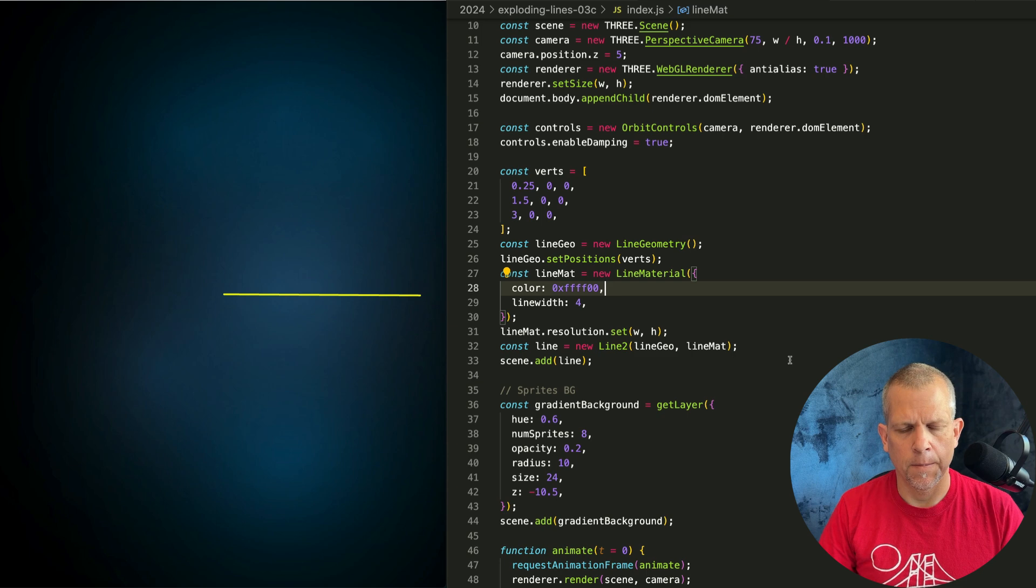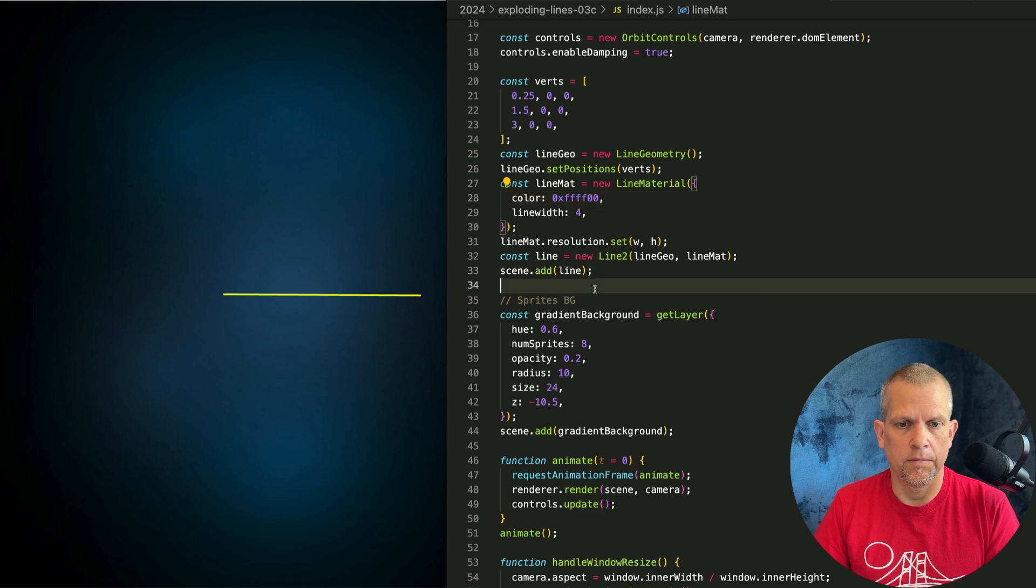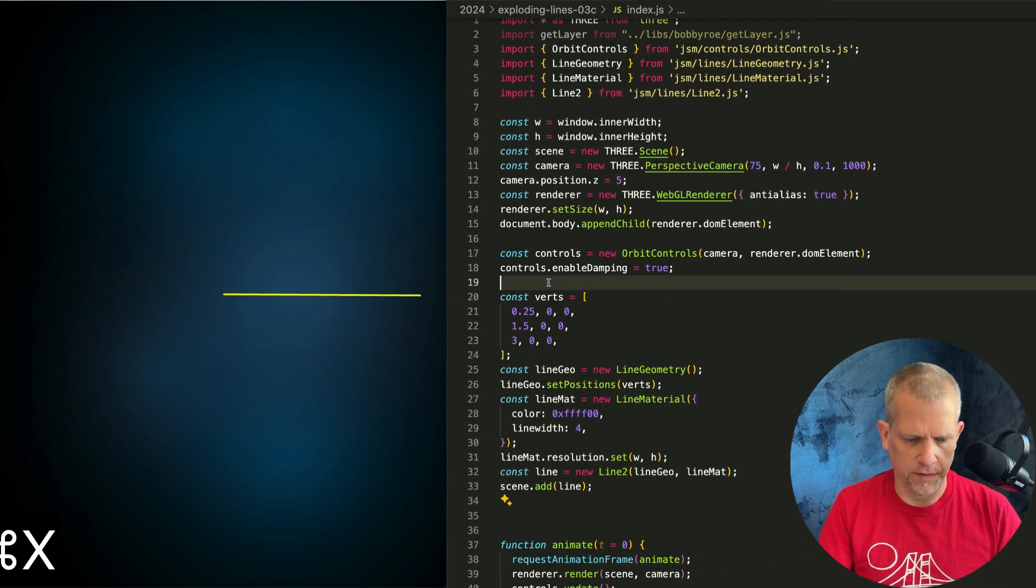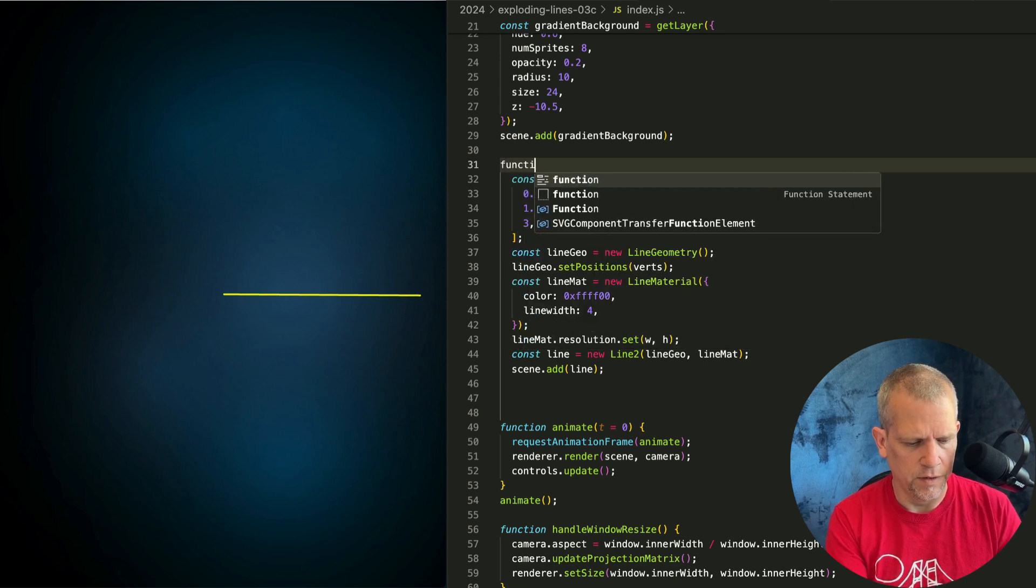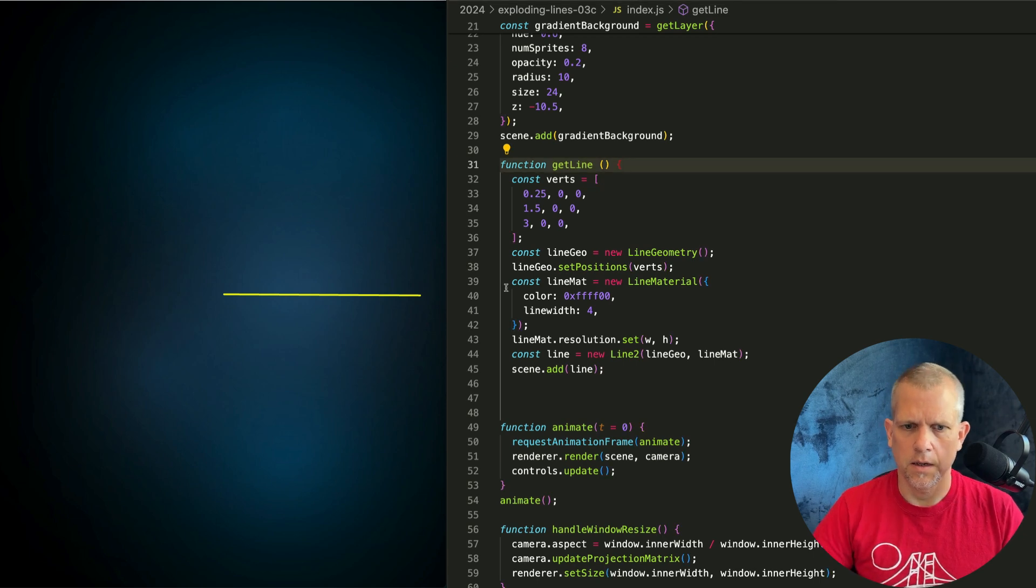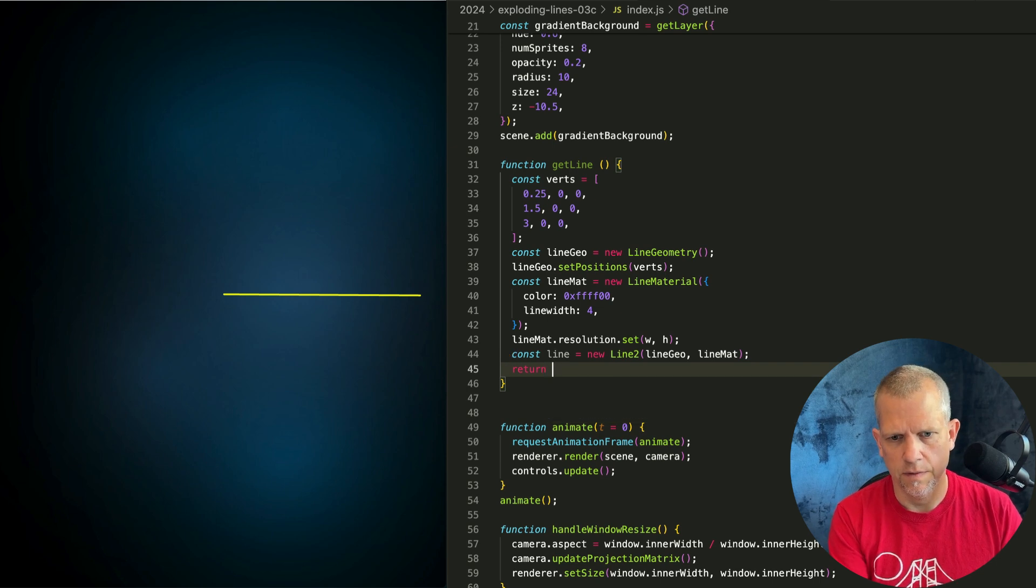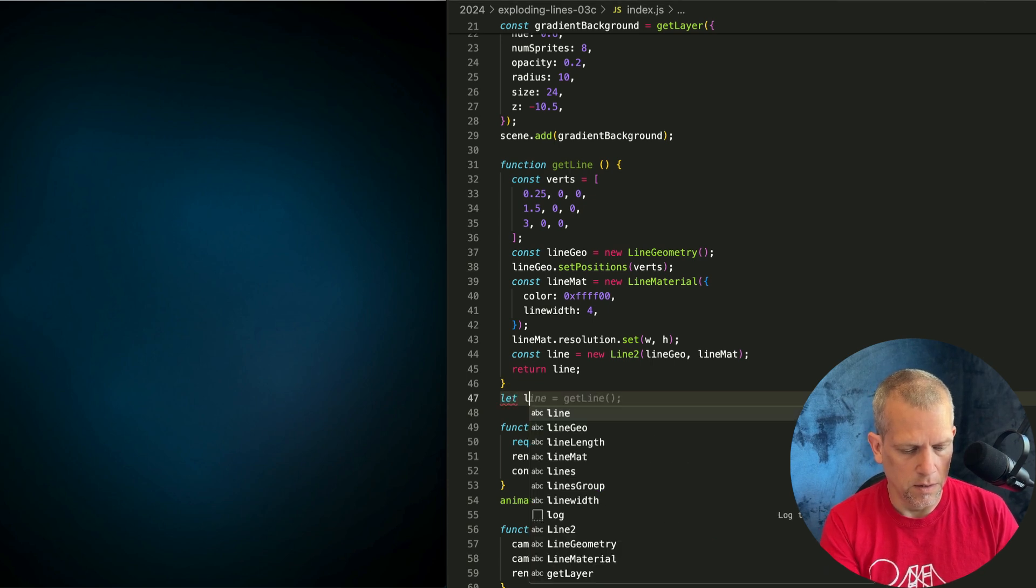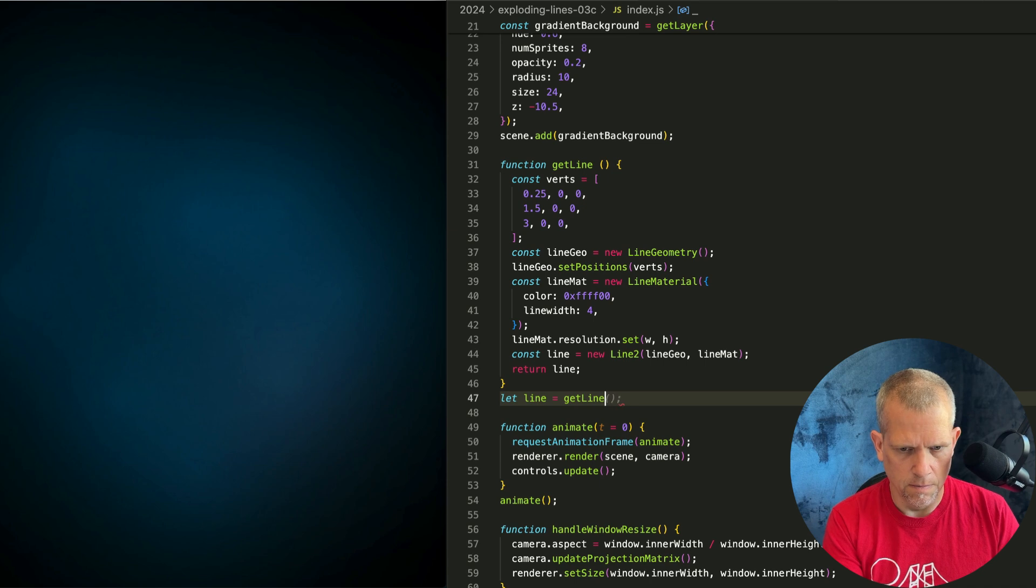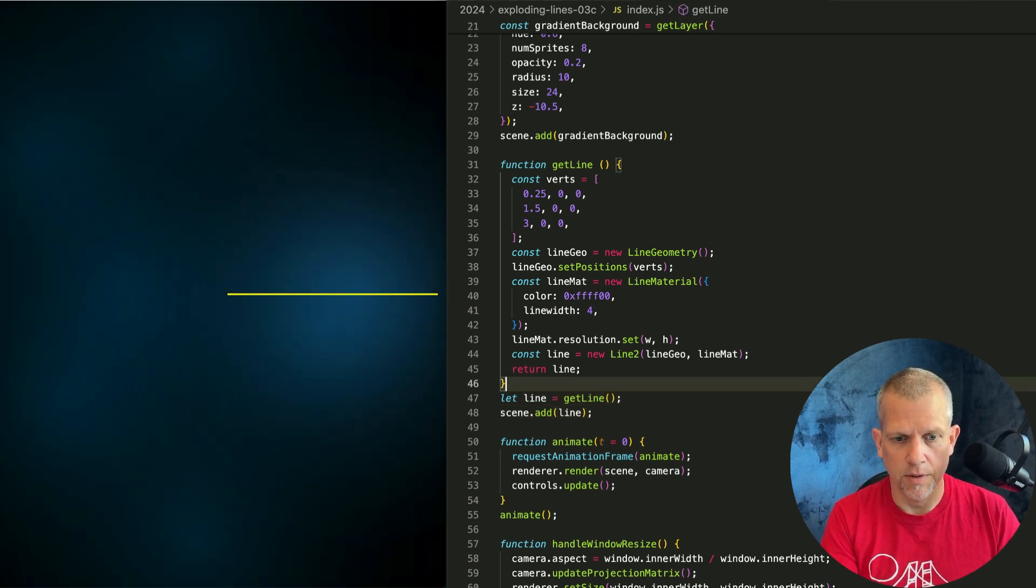Yeah, we have a line. Next thing I want to do is create a bunch of lines. I want this to be up above, because I don't want to have to look at it. I'm going to wrap this with a function name getLine, so that I can call it again and again. And here I'll return line instead of adding it. Now, let line equal getLine. And scene.add line. There's our line again, but now we can do a bunch.